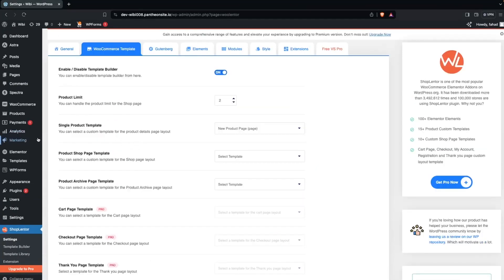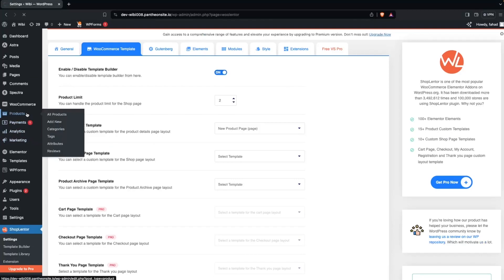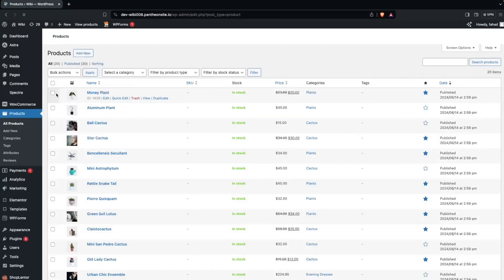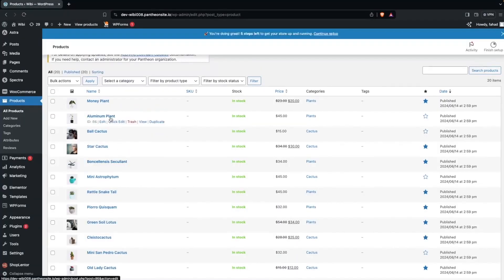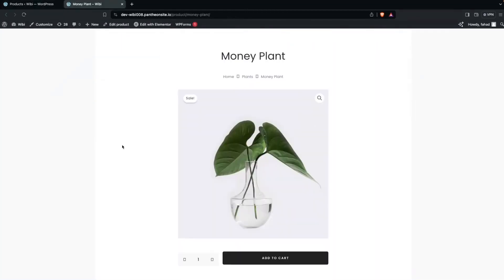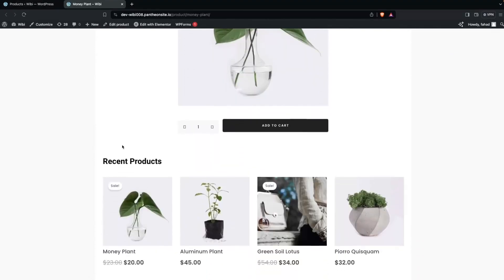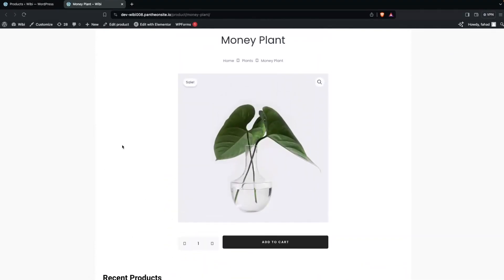Now let's go inside our products and click on any product. You'll be able to see how our product page is looking — it's simple, elegant, and I think it's perfect. This is how you can edit your product page. If you found this video useful, hit the like button and subscribe to the channel.